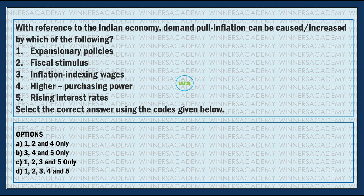I will explain these questions in the context of the Indian economy. With reference to the Indian economy: demand-pull inflation can be caused or increased by which of the following? There are five statements and you need to select the correct answer using the codes given below.